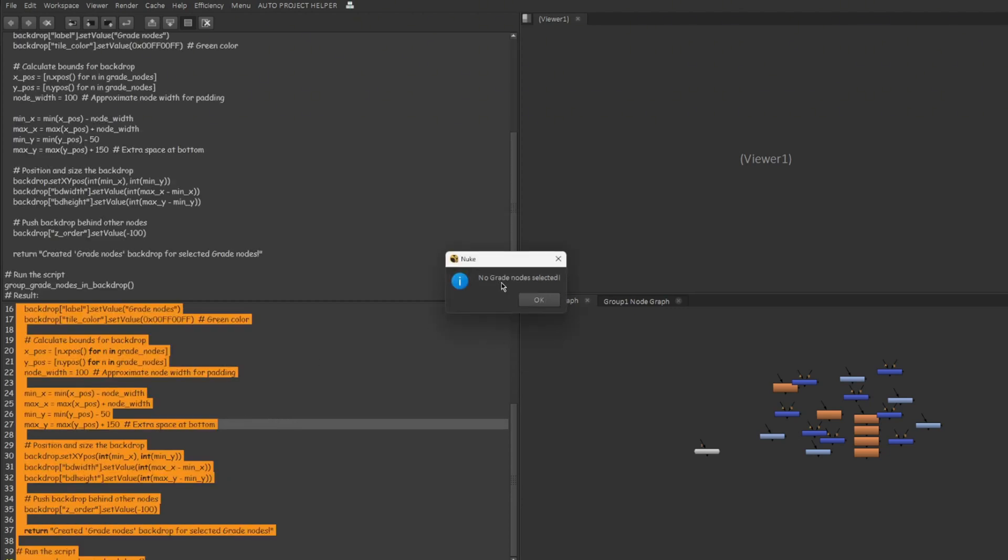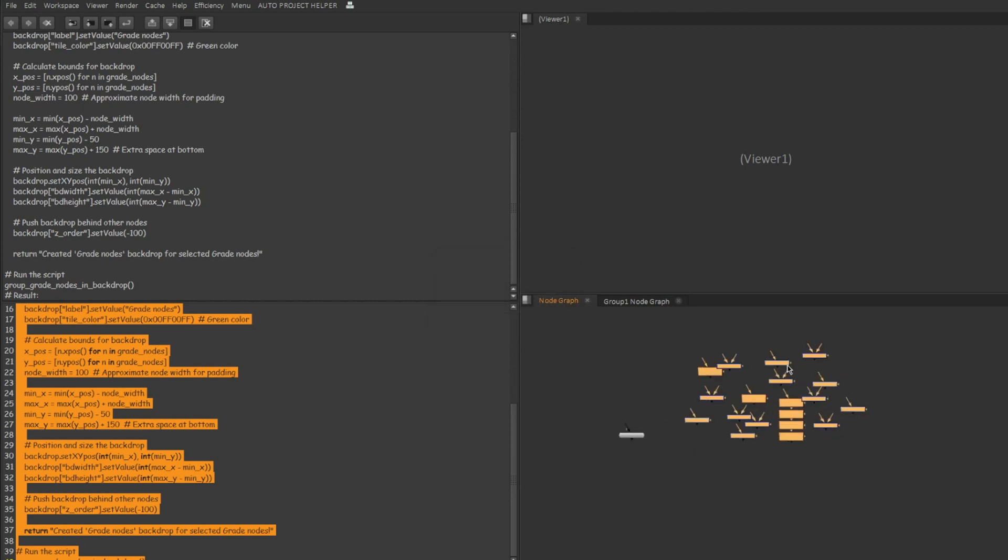Okay so it says no grade nodes selected. Really sorry about that. I didn't select the nodes. So click on OK. Select the entire group of nodes. Try executing the same script again. Ctrl Enter.